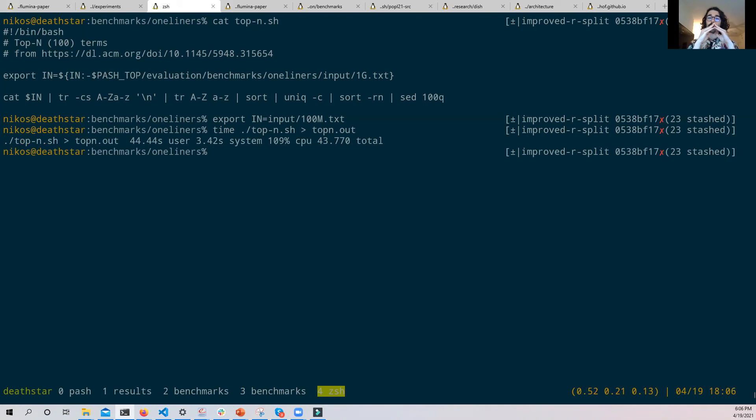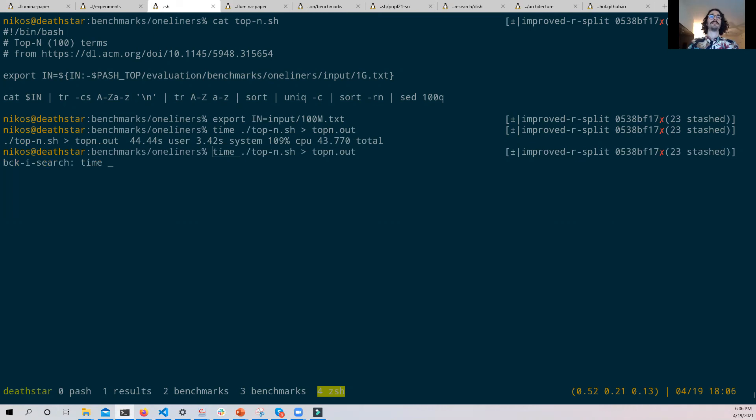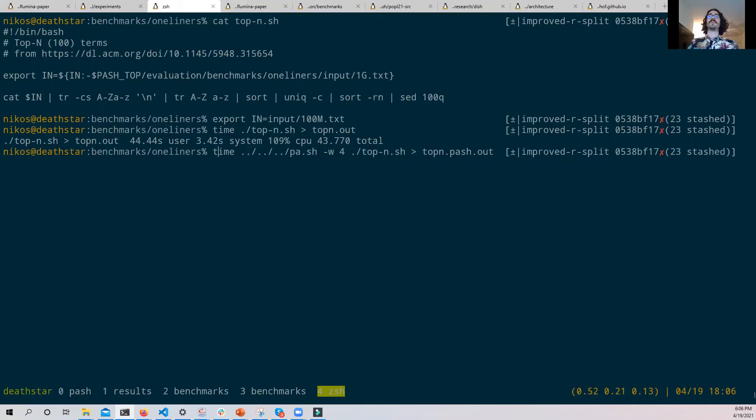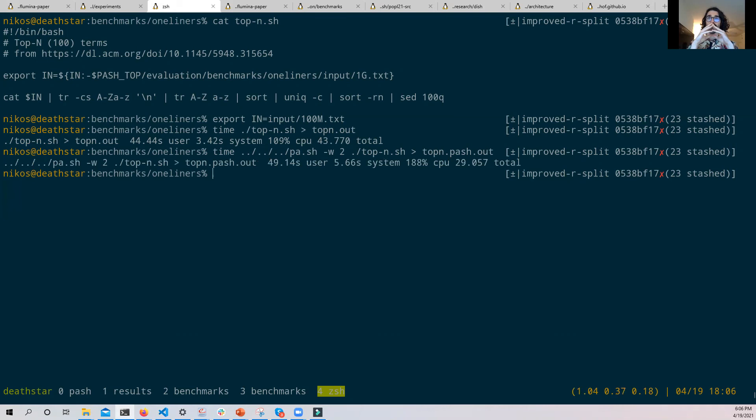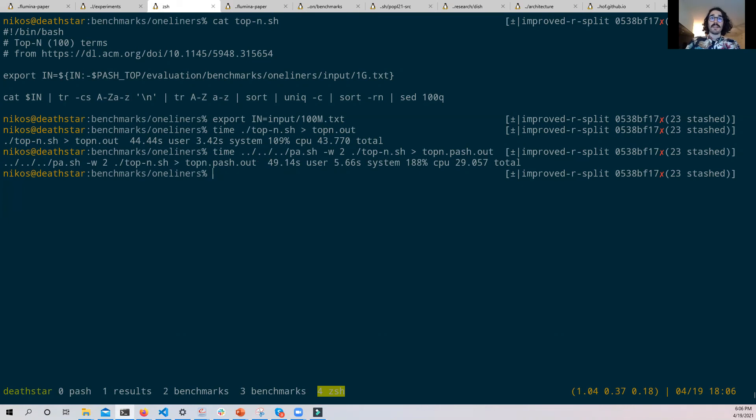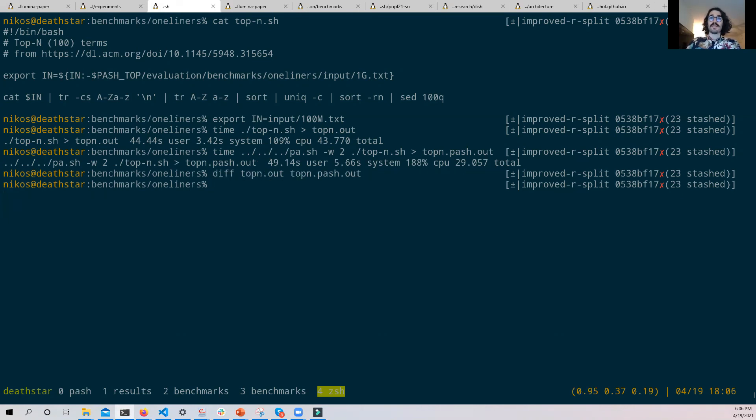Great. It took 43 seconds. So let's start running the same thing with PASH, where we keep the output of PASH on this separate file. Amazing. It took 29 seconds. So let's now look at whether the outputs of these two are the same. And they are actually the same.